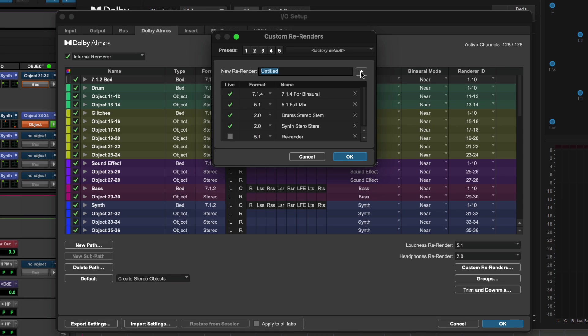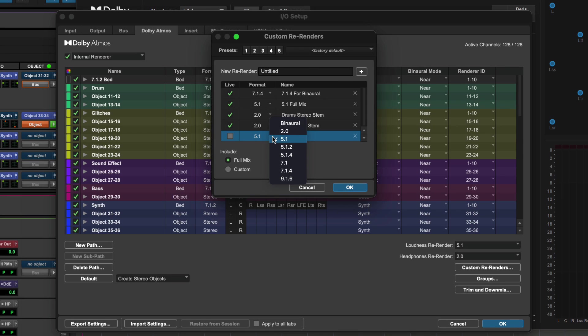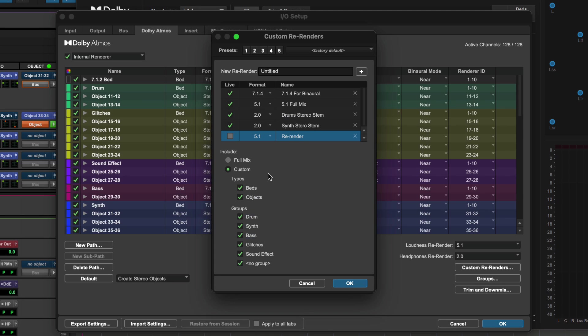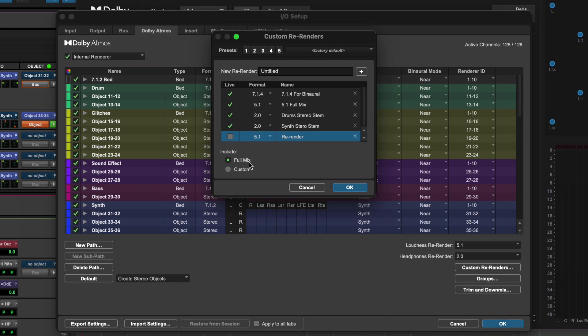Use the Format Selector to configure the re-render format or width. Then use the Include options to create a re-render of the full mix or any combination of beds, objects, and groups.